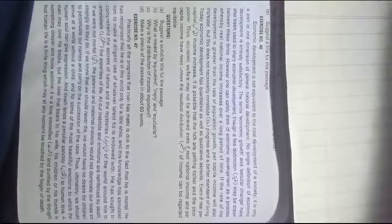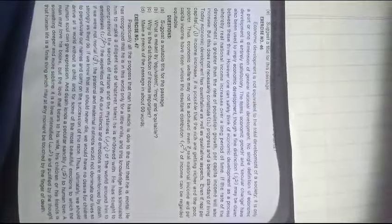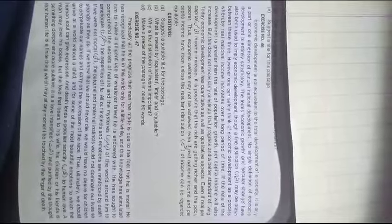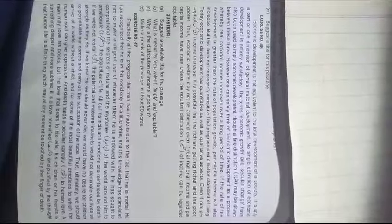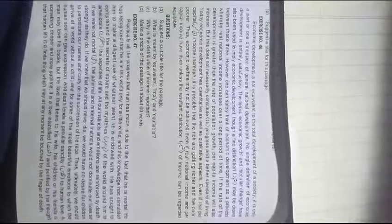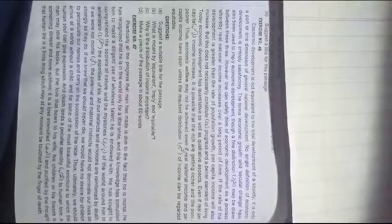He has sought to comprehend the secrets of nature and the mysteries of the world around him, to penetrate the aspects of life.